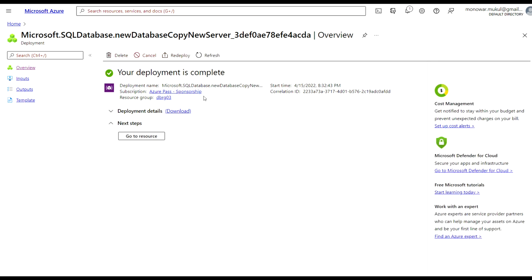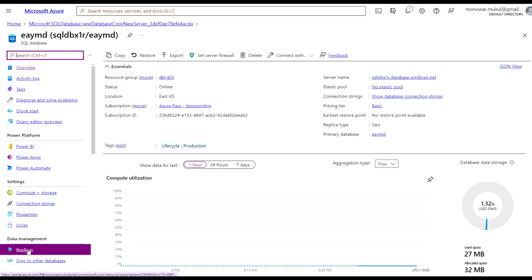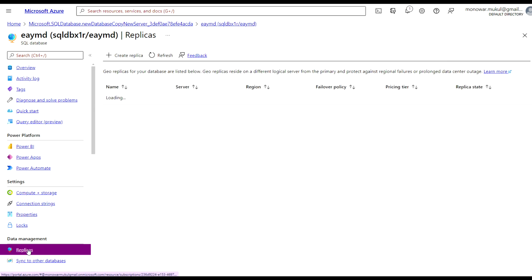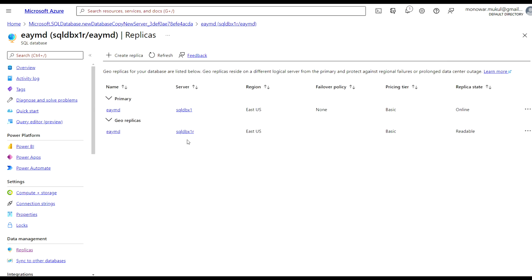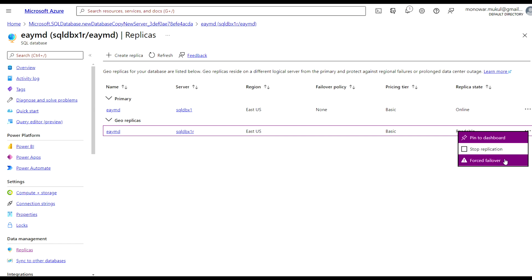Deployment is complete. Let's go to the resource. If you go to Replicas, we can see that one is Primary and another one is GeoReplica. If you check the replica state, the primary database is online, and the GeoReplica — which is running on the other server — is in readable mode. From here you have two options: Stop Replication and Forced Failover.